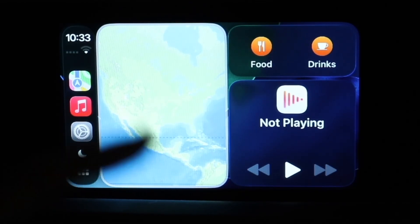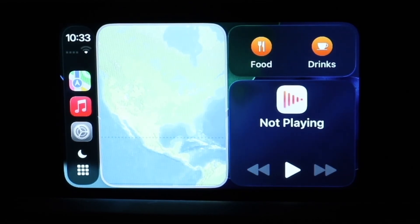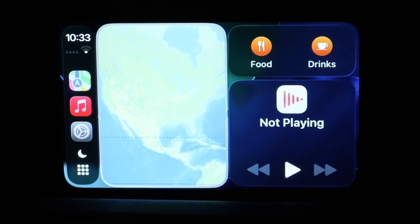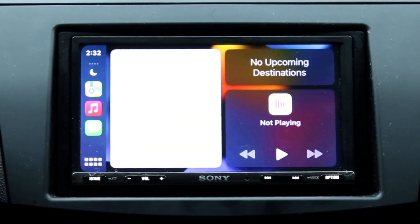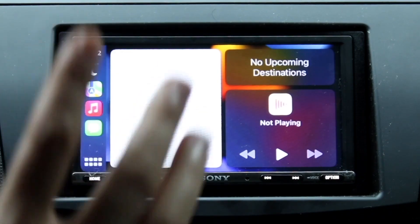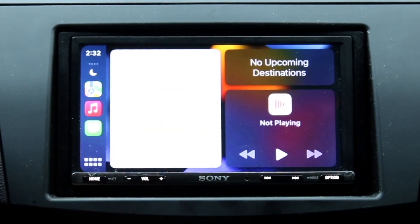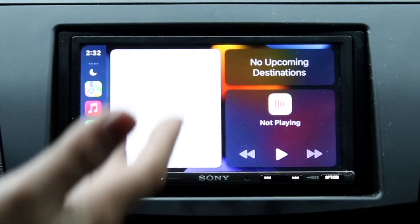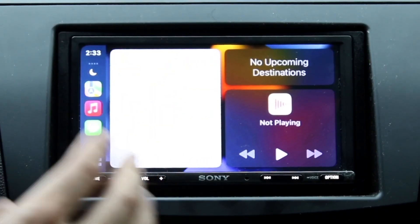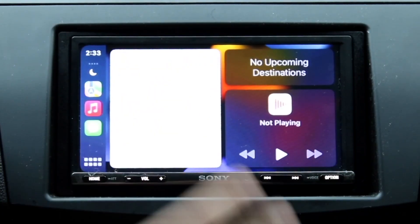iOS 26 got a bit of an update on CarPlay. I wanted to compare iOS 26 CarPlay versus iOS 18 CarPlay and see what the differences are. Number one, going from iOS 18 to iOS 26, our CarPlay is now getting basically the liquid glass design inside of it.